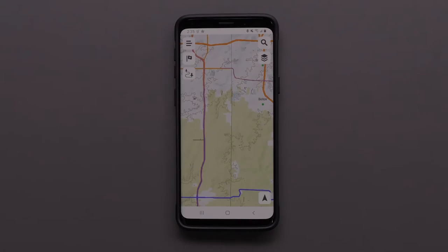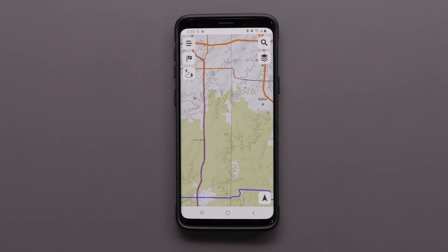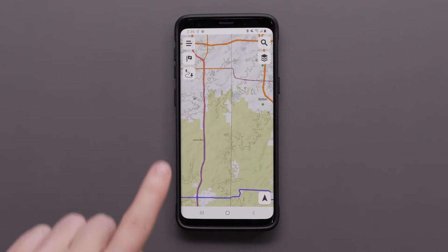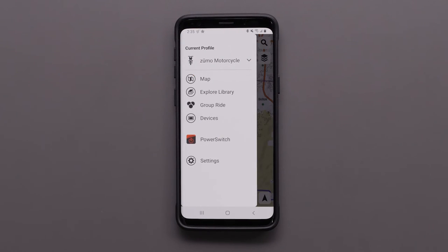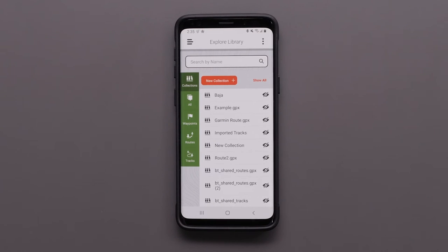Next, let's go over sharing and importing GPX data. To access your Explorer data, select the menu icon, then select Explore Library. Here you can see all of your Garmin Explorer data, including collections, waypoints, routes, and tracks.